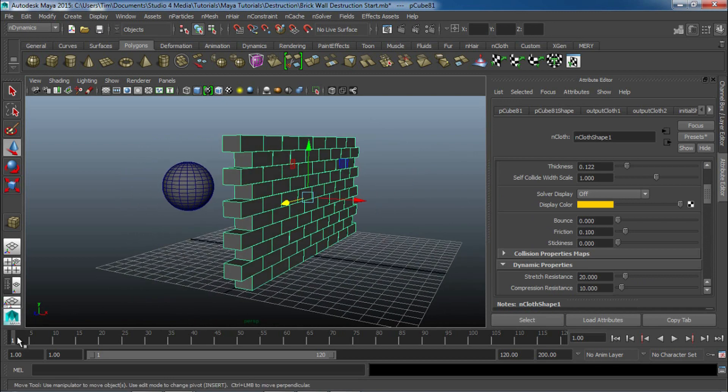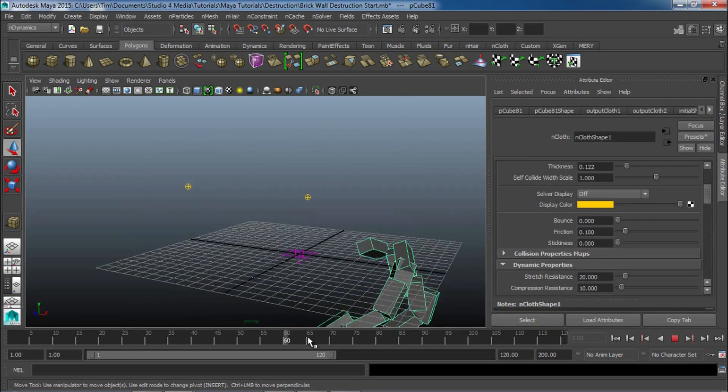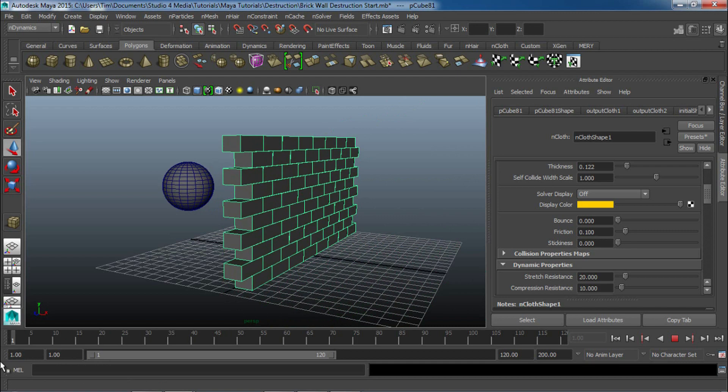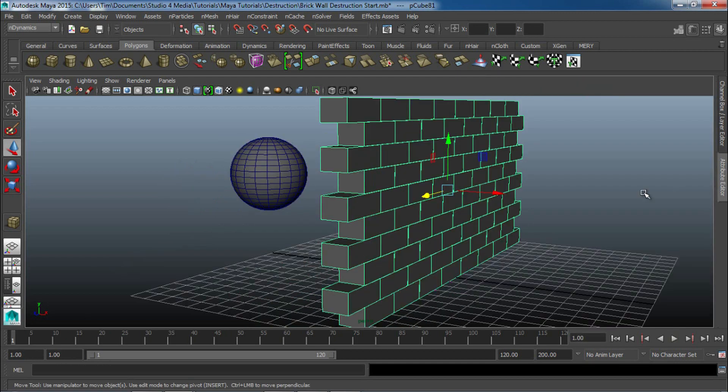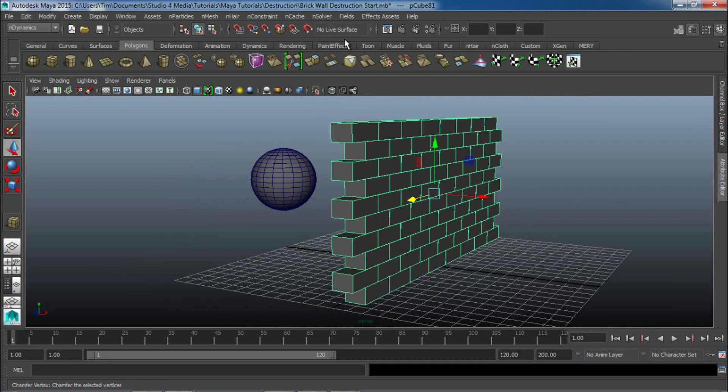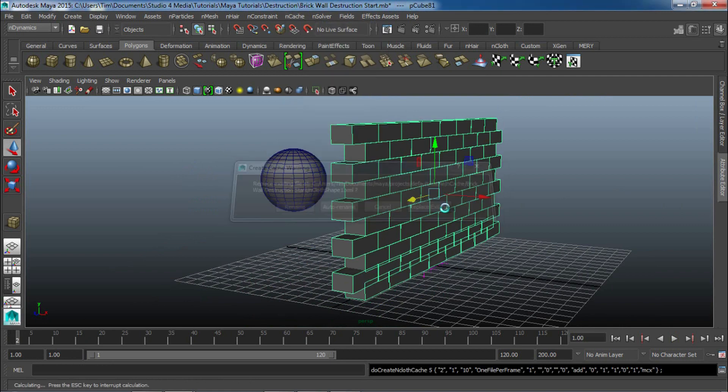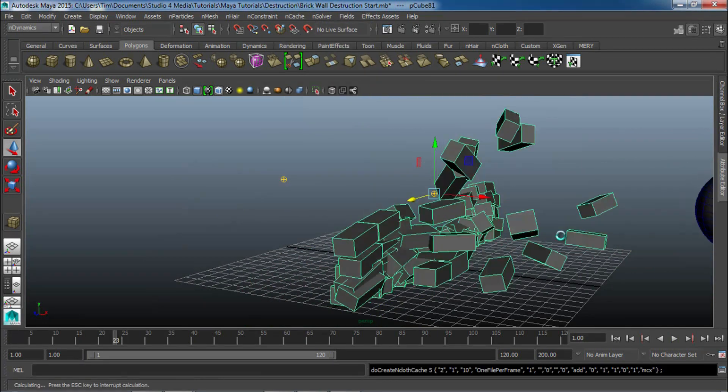And, let's start with that. Let's see what that does. We want our bounce down. Friction, you could bring that down. But, we'll leave it as it is right now. And, you can notice that none of these changes are actually happening. It's because we have to go ahead and recache it back out. Let's do that now. So, new cache. nCache. Create new cache. And, we'll replace what we got.